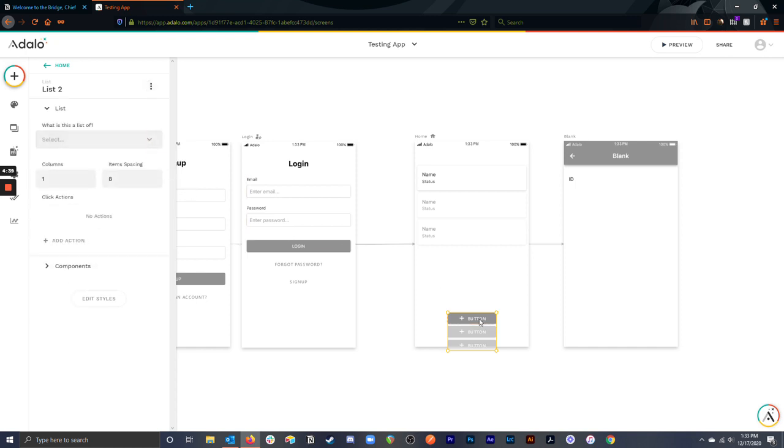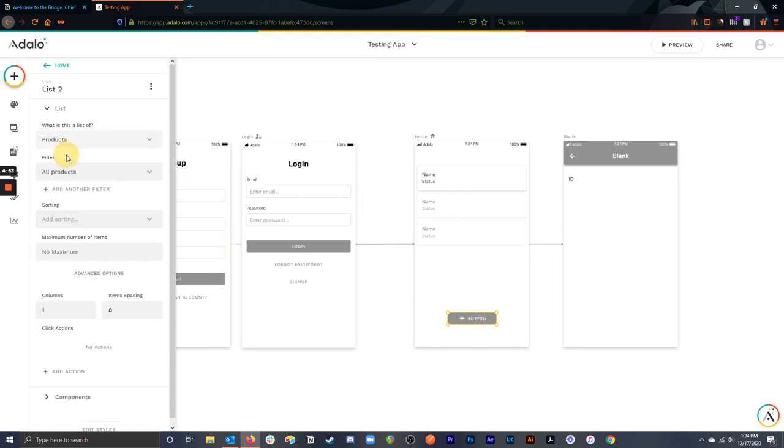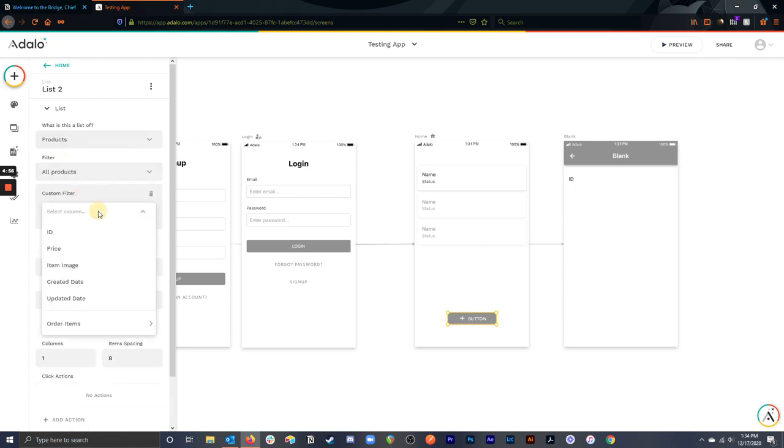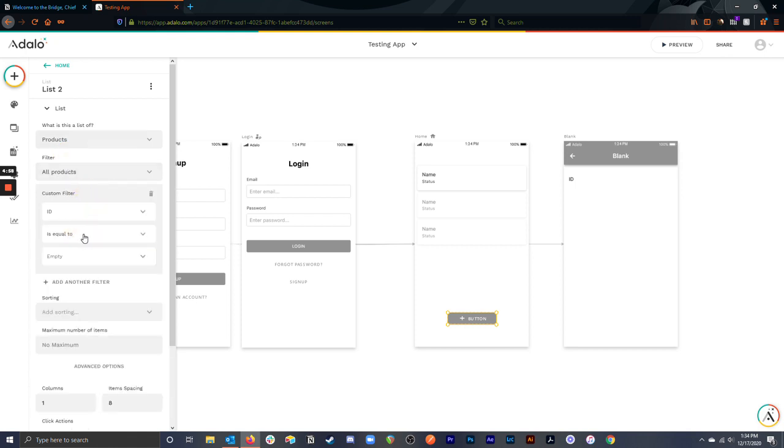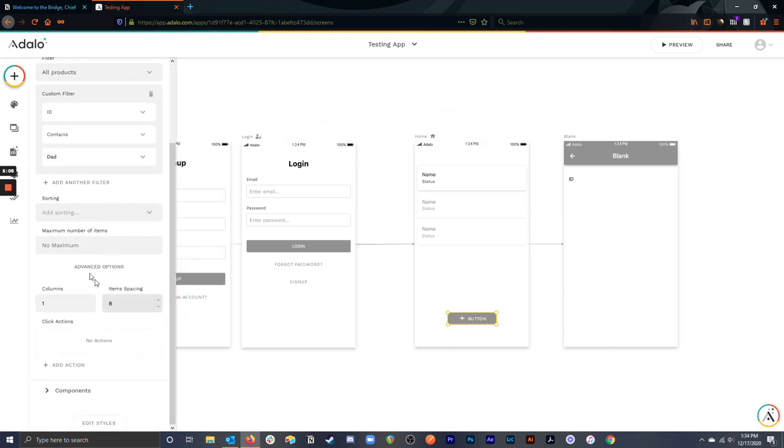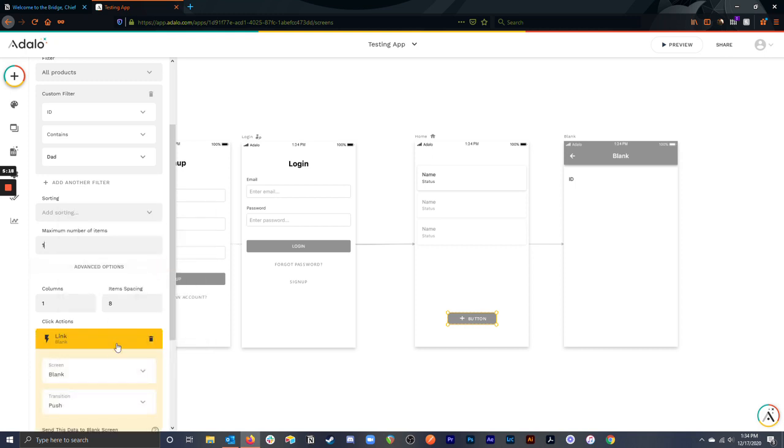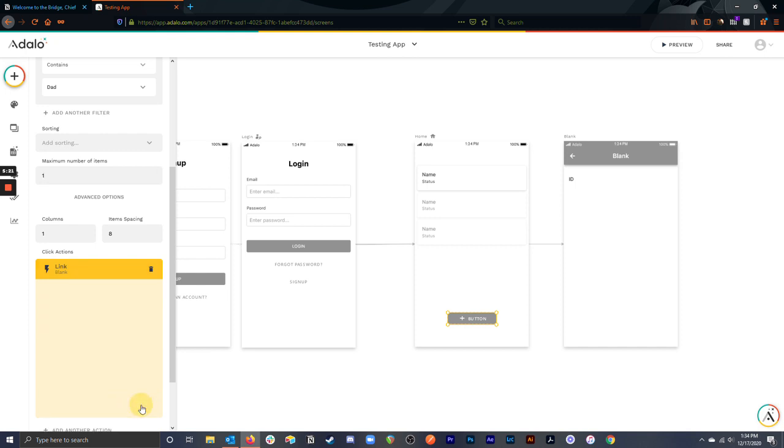and this will actually make it a list of buttons here. You can do this with anything, any component. I'm just going to make it so that only one appears here. We'll make this basically the exact same thing as this list, just a list of products. And then what I can do is filter this down so that the ID contains Dad, because that's what I want to show. You can do this with anything, not just names. I'm going to set the maximum number of items to just one, and you can sort it if you need to. And then the link action here is going to be the link to the blank screen again. And again, it's sending the current product.